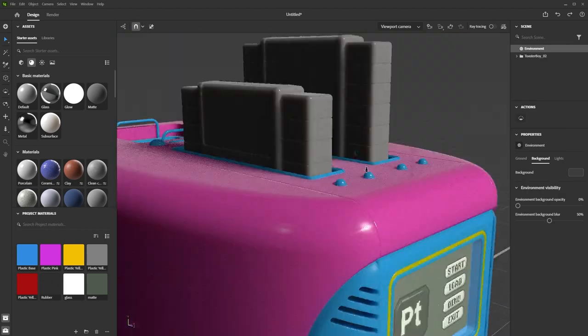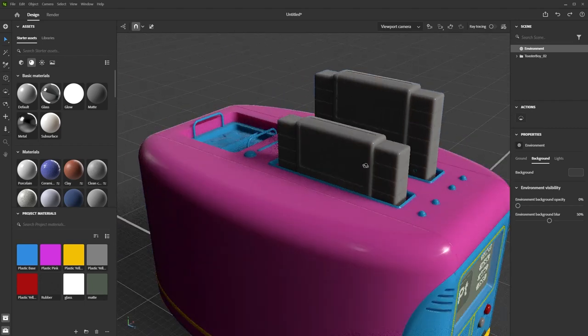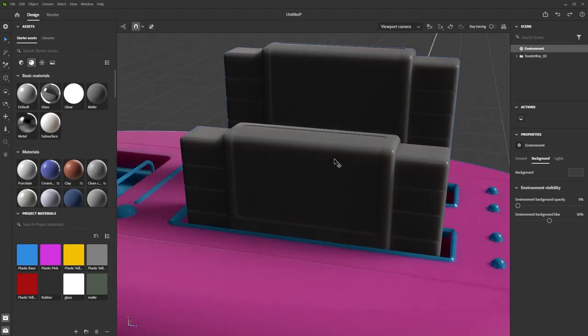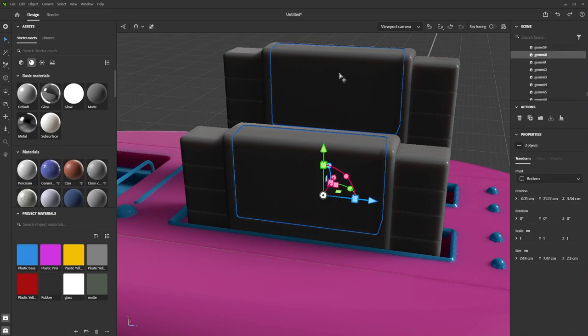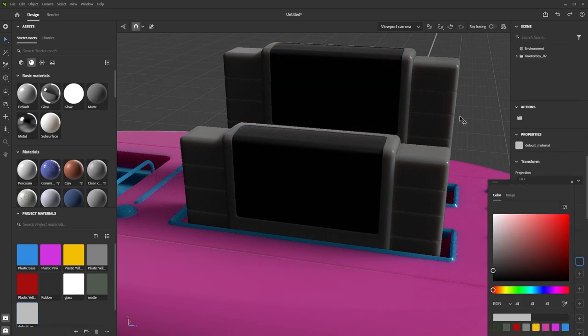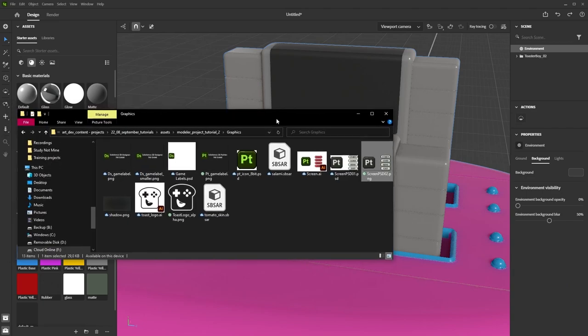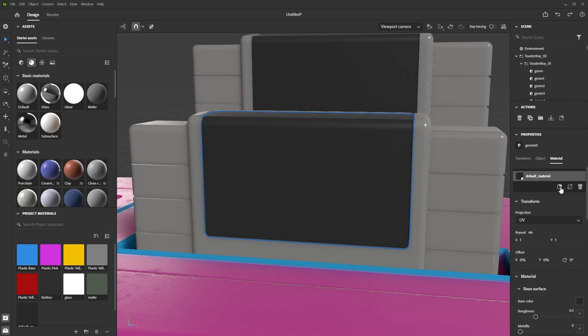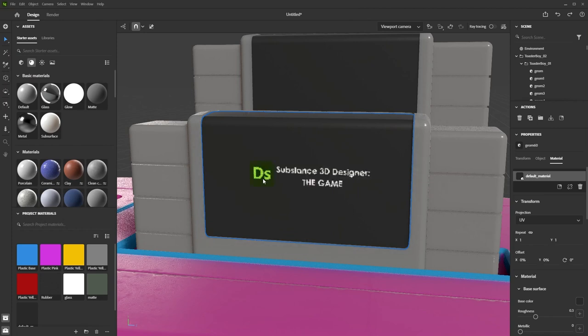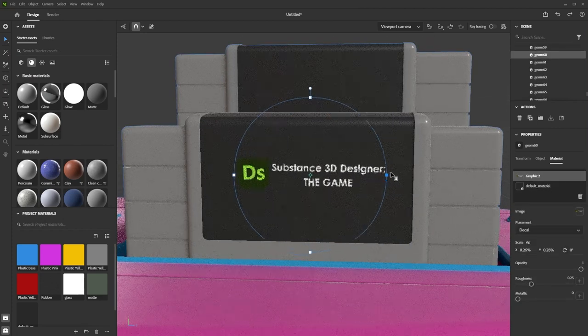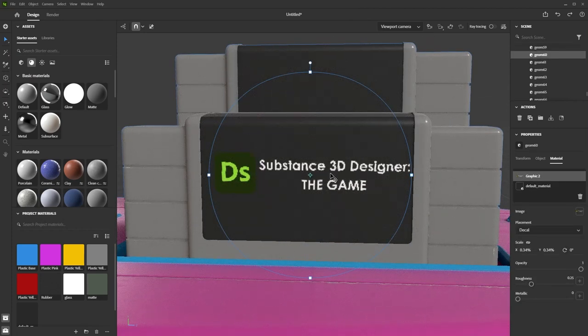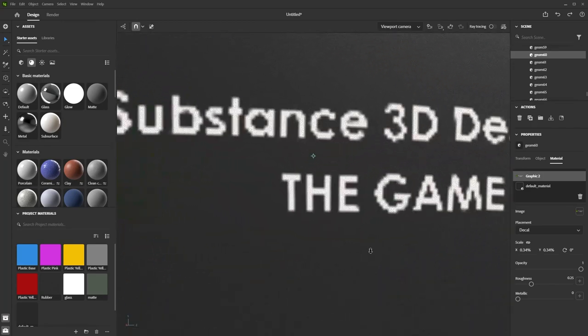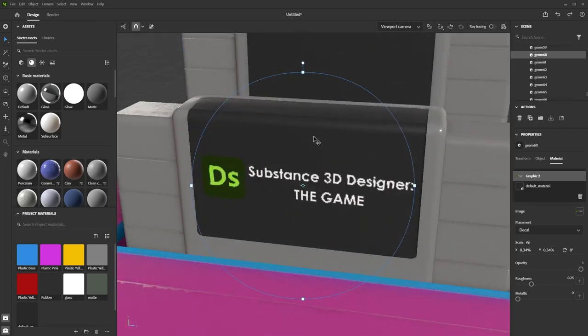Let's move on to the game cartridges on top. I want to add a label to them and the label area was made as a separate object, so I'll assign a new simple glossy black material to it. Then we can use another one of those game label PNG files that we made. Instead of dragging and dropping, what you can also do is the material has an add graphic button that lets you choose a file on disk. Works the same as dragging and dropping. The label looks pretty blurry and low resolution once we've placed it and this could happen with any part. It depends on how the auto UVs in modeler have turned out.